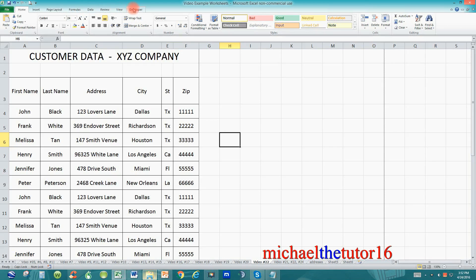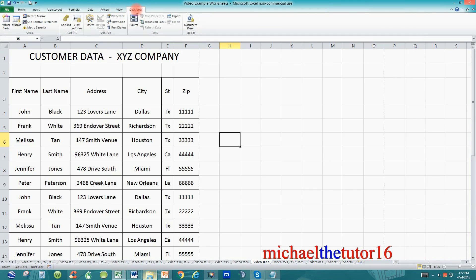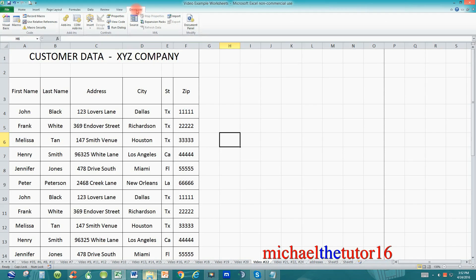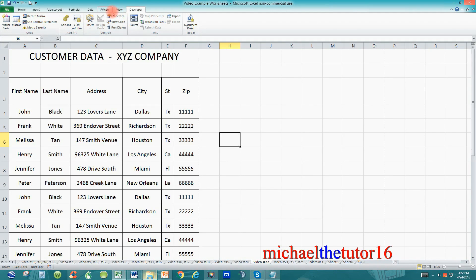In tutorial number 25 I showed you how to add and delete the developer tab in your ribbon toolbar but in reality the developer tab was already prepared for us. We just went into options and selected it so that it would show up within the ribbon toolbar itself.